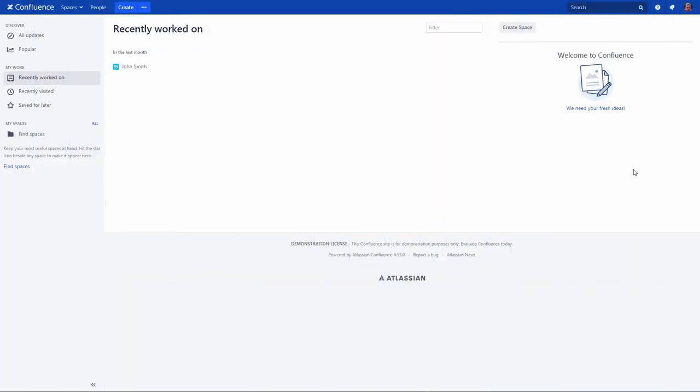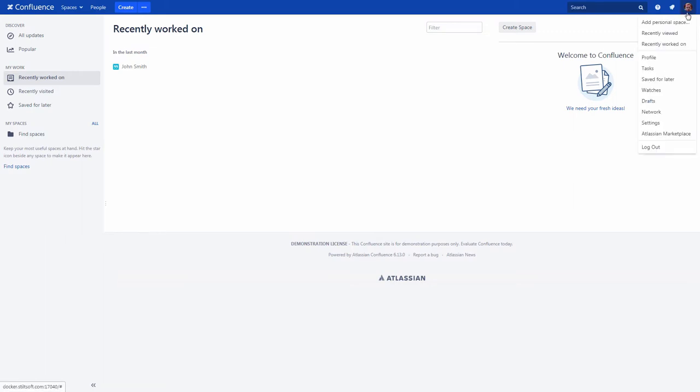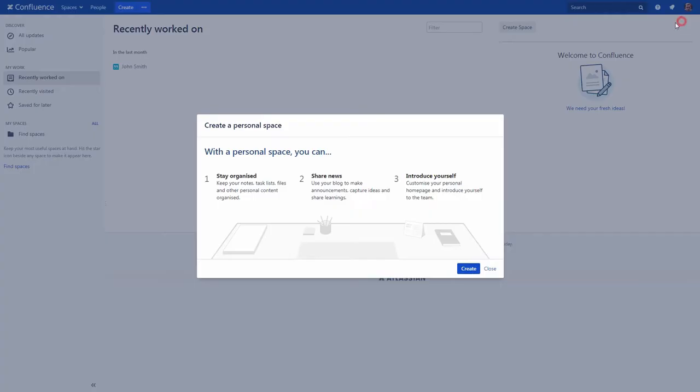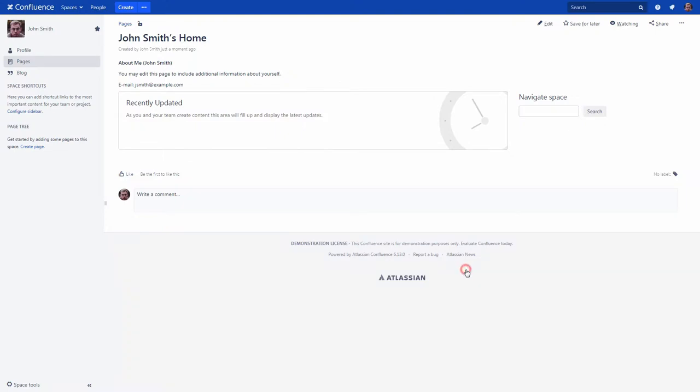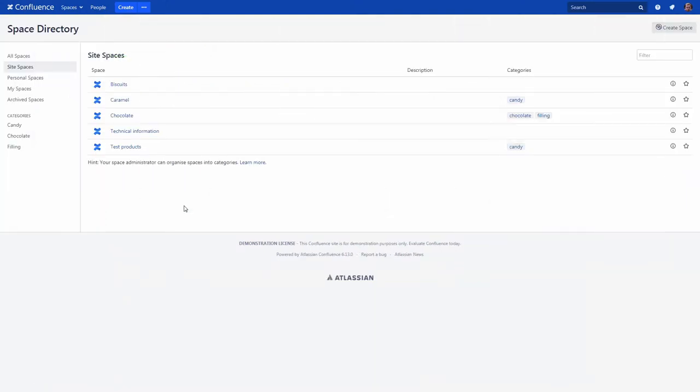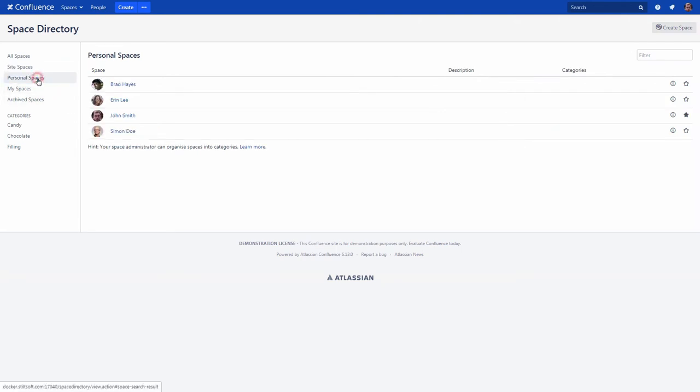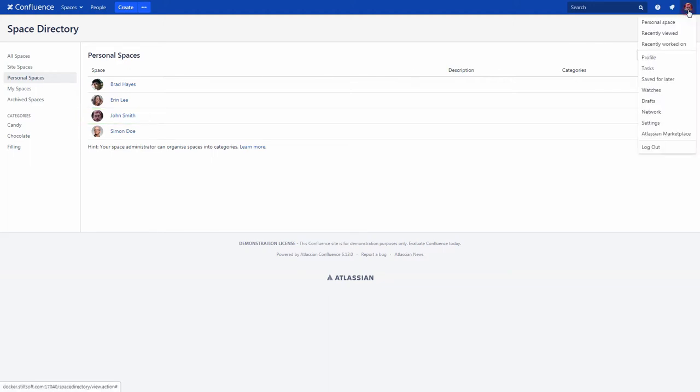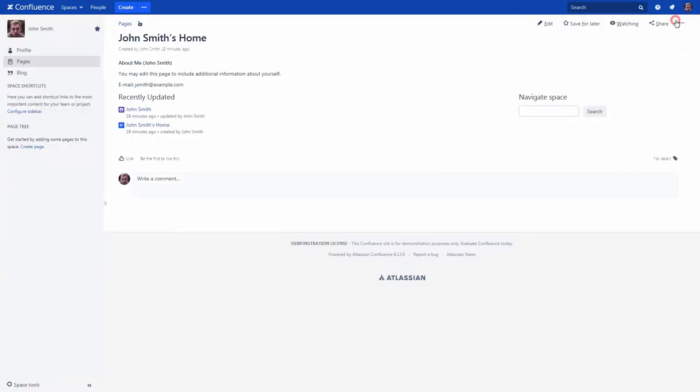To create a personal space, click your profile picture at the right side of the Confluence header and choose the Add Personal Space tab. Now you can find it in the corresponding tab of the space directory. You can also access your personal space using the Personal Space tab of the User Profile menu.